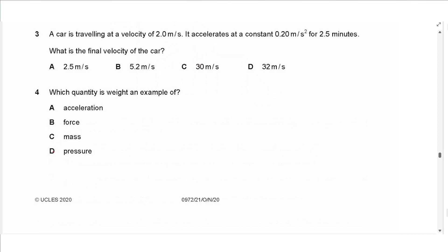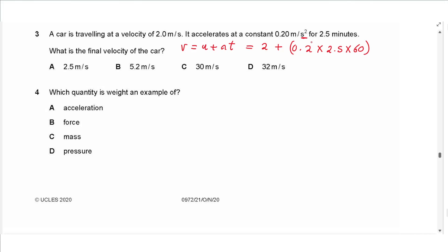Question 3 says: a car is traveling at 2 meters per second and accelerates at a constant 0.2 meters per second squared for 2.5 minutes. What is the final velocity? We can use the equation v = u + at, where u is 2 meters per second, a is 0.20, and we multiply by the time. We have to multiply by 60 since the acceleration is per second squared, not per minute squared.